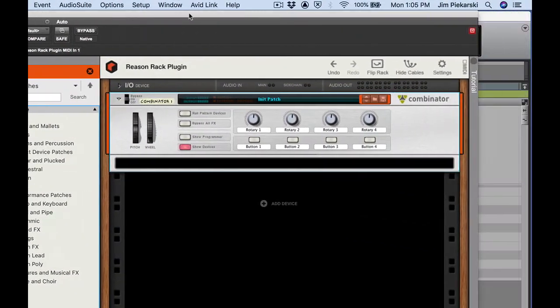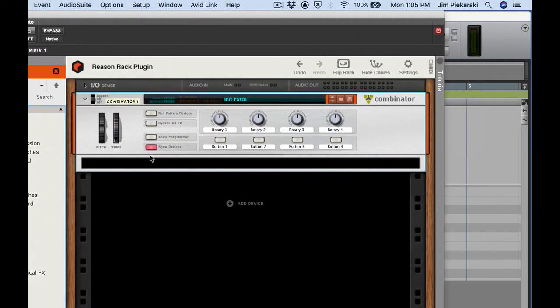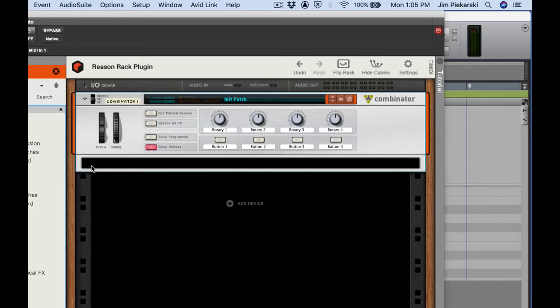The nice thing about the Combinator is I can build a rack within a rack and then just drag this into any one of my projects, save it as my own specialized instrument here. And here I'm going to create a whoosh machine.